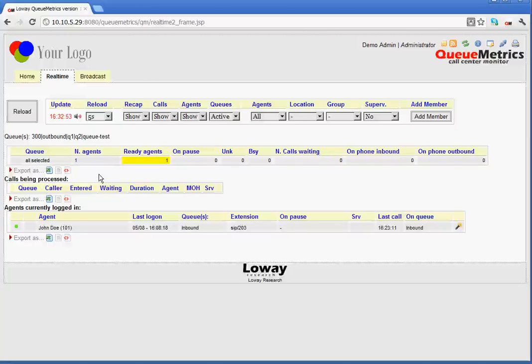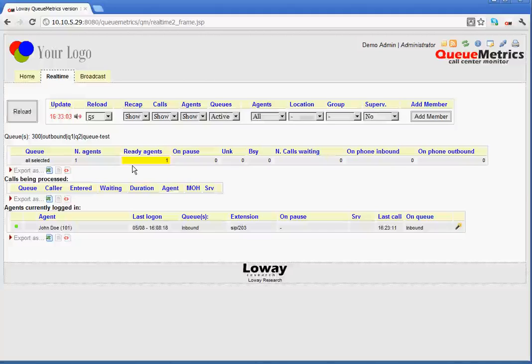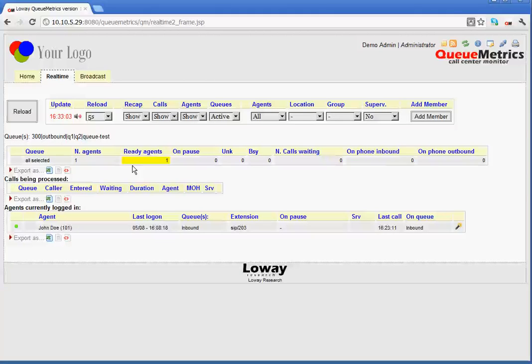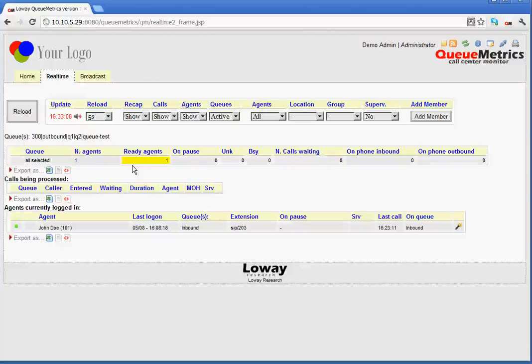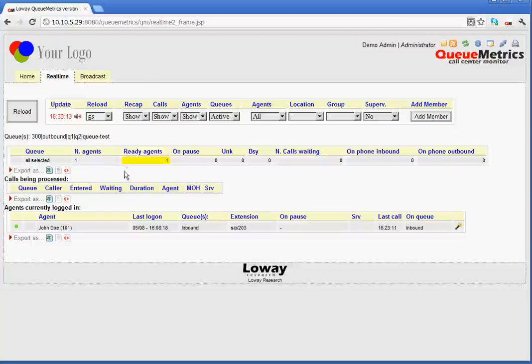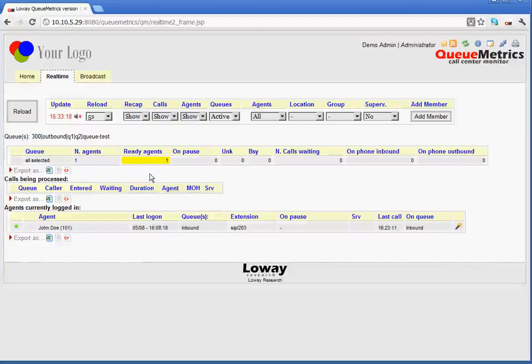Then, we have N agents, so it shows a number of agents. It shows how many agents are logged onto the system in total. Ready agents. This defines how many agents are ready to take calls. That means how many agents are logged on, but are not in conversation or on pause. You can see that this area has a yellow background. The reason for this is that you can set alarms for the various sections to set the alarms, which are normally yellow or red.